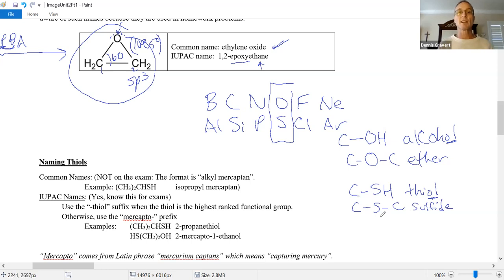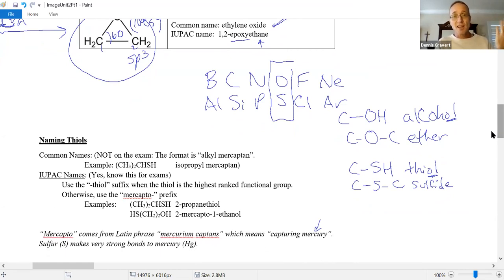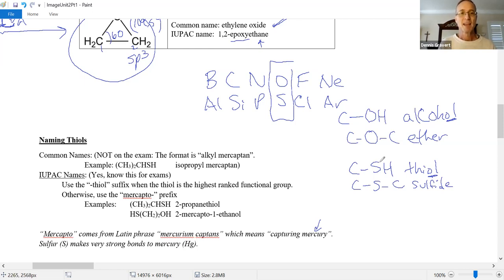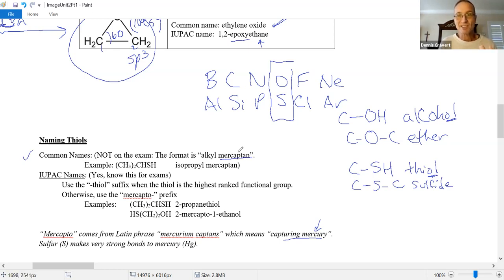We'll learn how to name thiols and sulfides. One more thing about sulfur: sulfur has a strong affinity for mercury, and makes a strong bond to it. Scientists found that a lot of compounds with sulfur like to attach to mercury — you can actually purify mercury using sulfur compounds by precipitating it out. Knowing that sulfur likes to capture mercury, one of the nicknames for sulfur is mercaptan, meaning capturing mercury. So the format for common names is alkyl mercaptan.